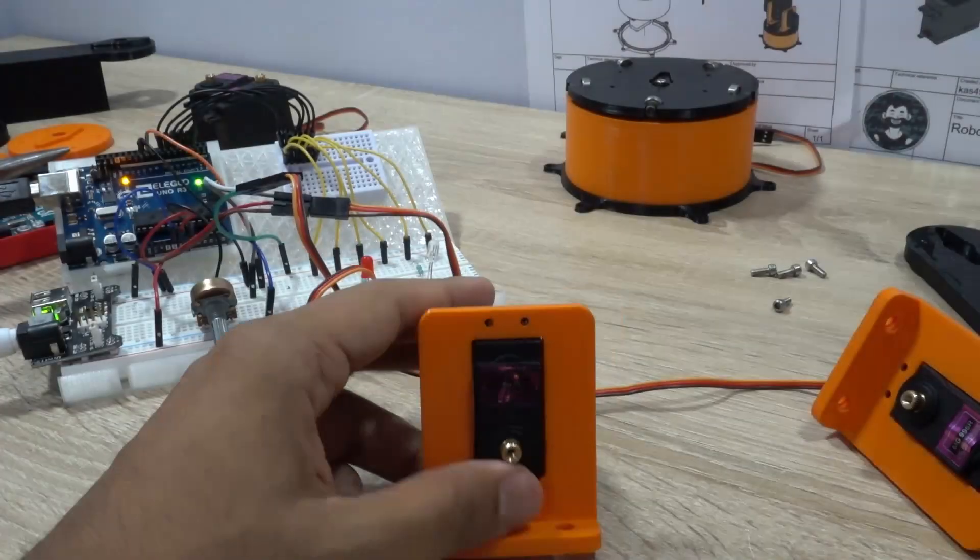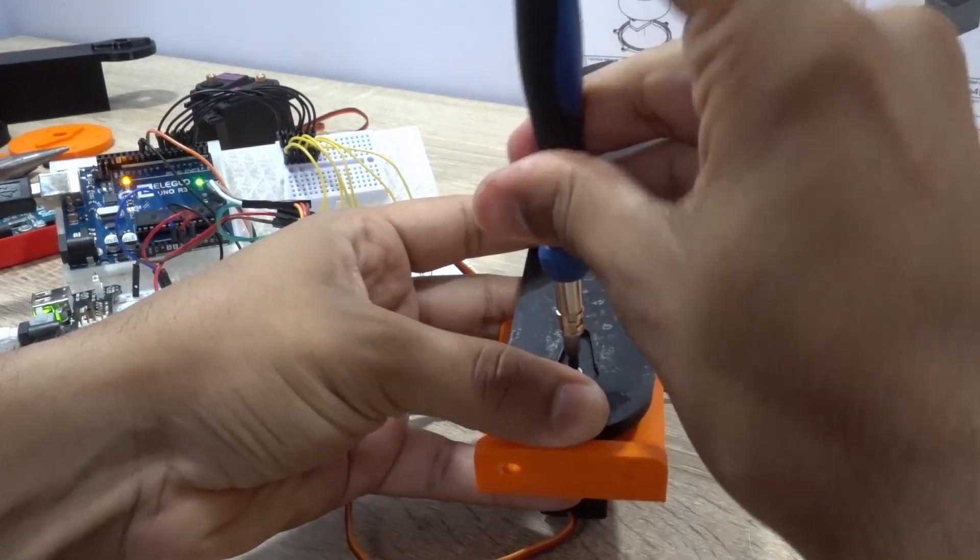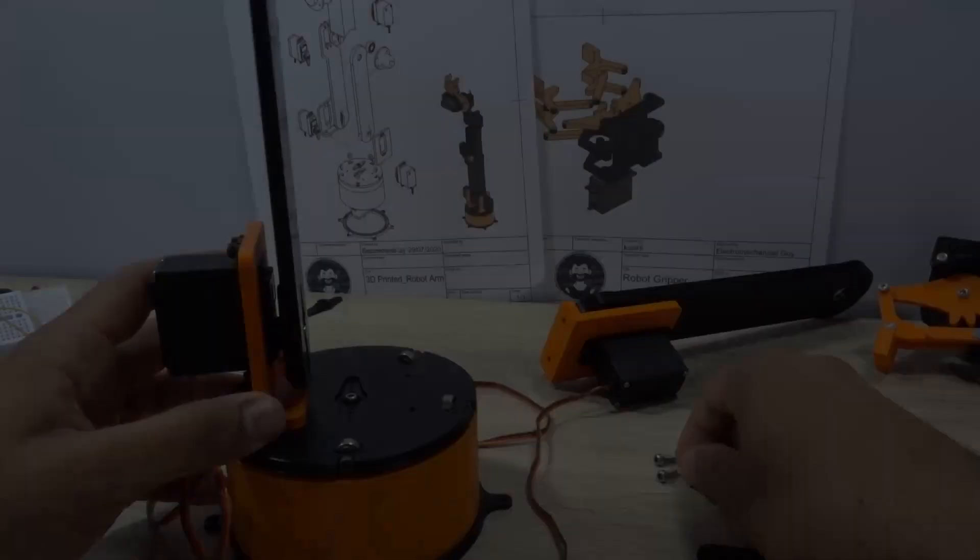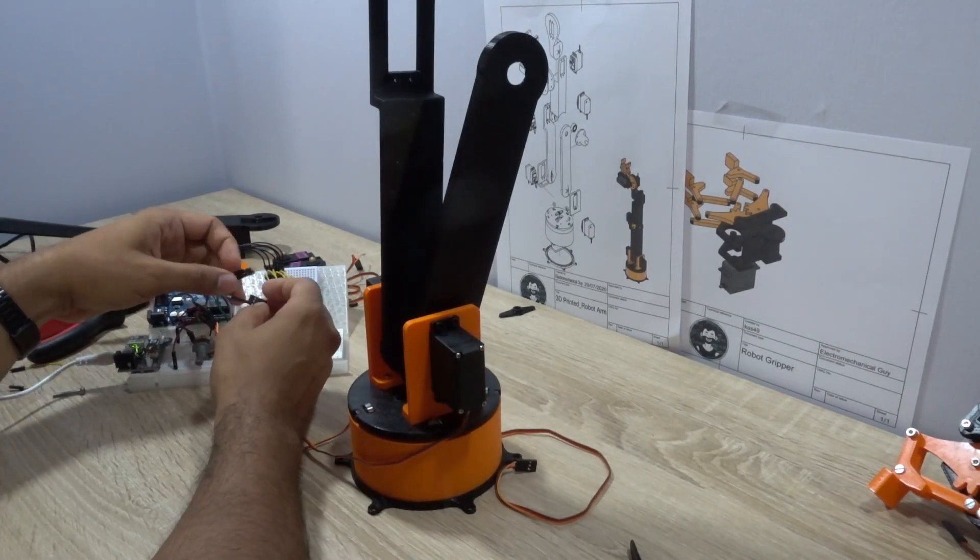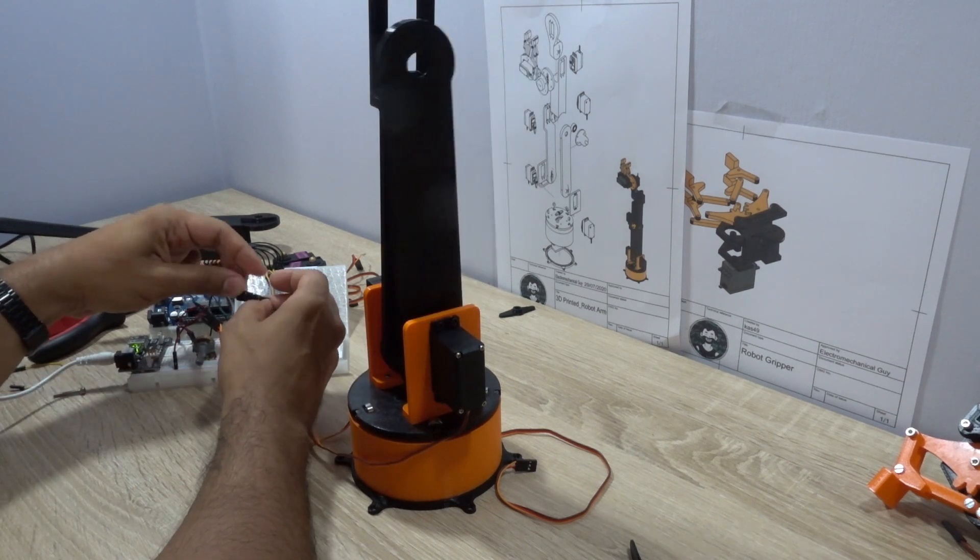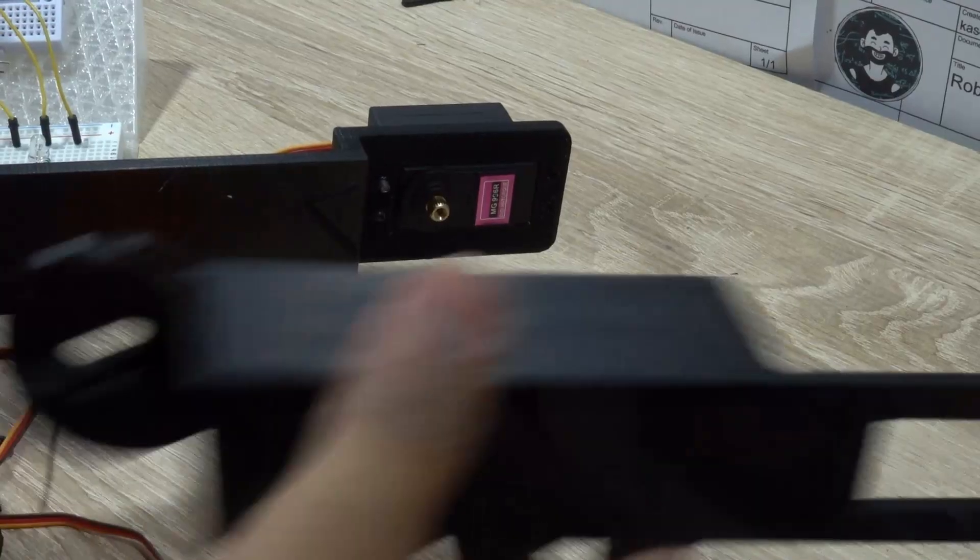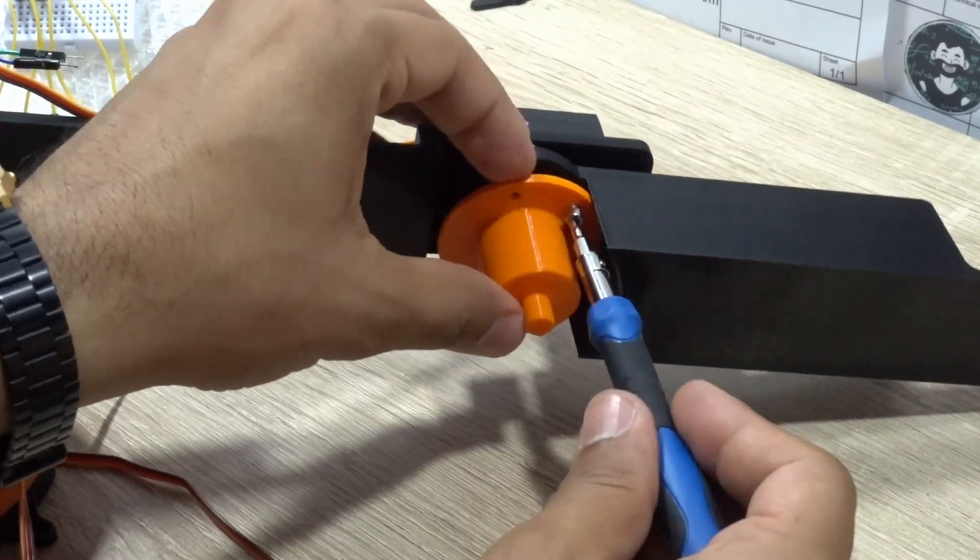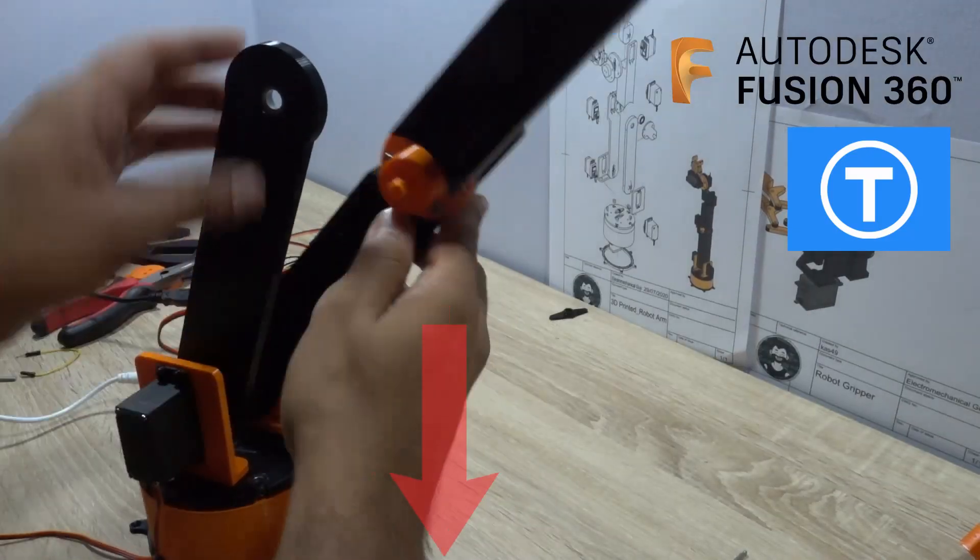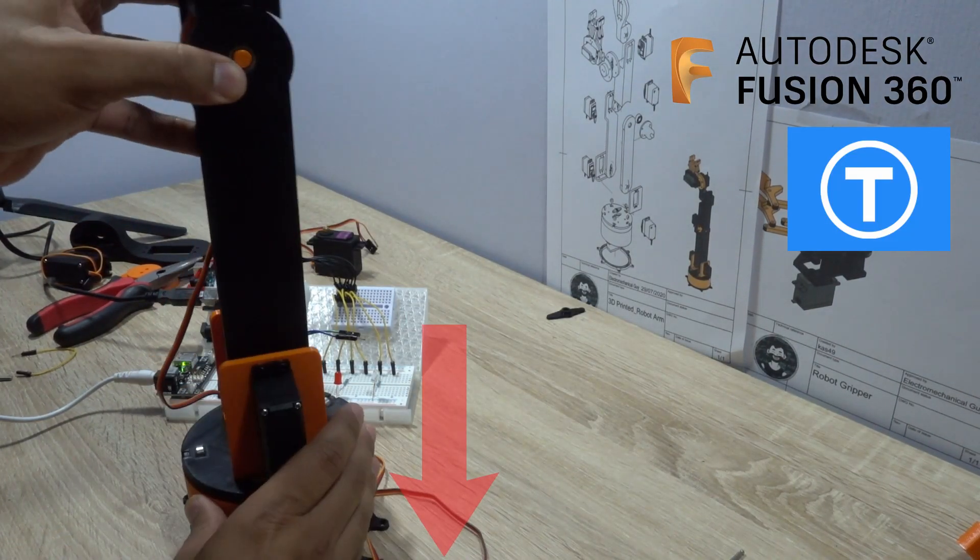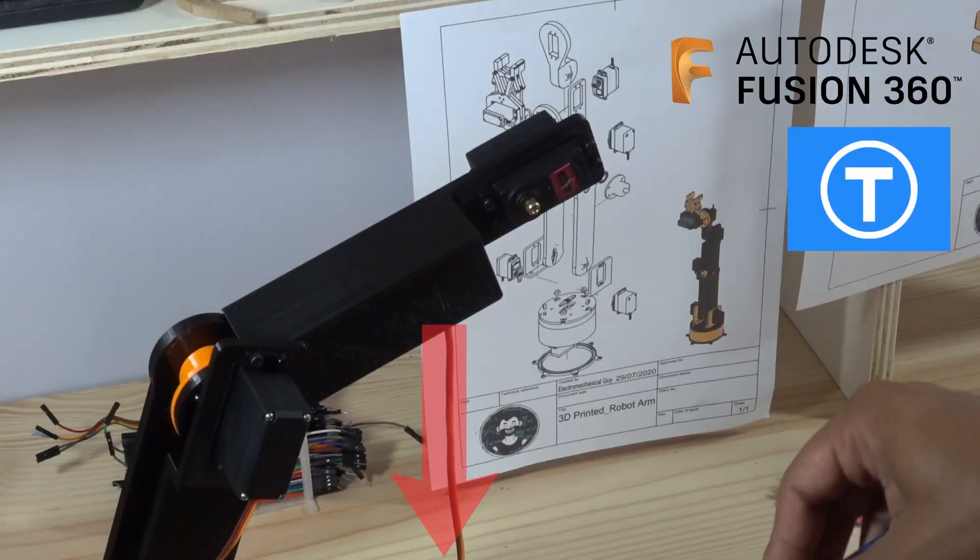As you can see here I'm using an Arduino Uno and a potentiometer to calibrate the position of the servo. Here is where I realized that maybe controlling all these servos with an Arduino was not a good idea. Don't forget that all the documentation to make this project will be available in the video description down below.